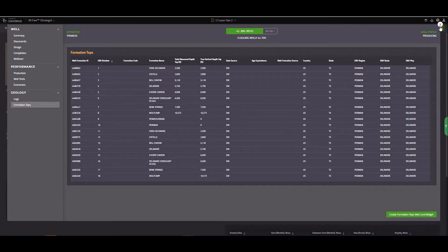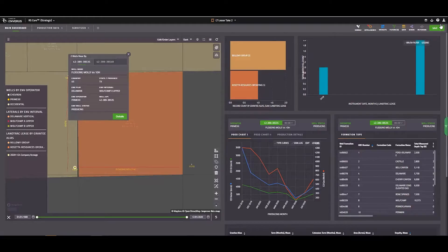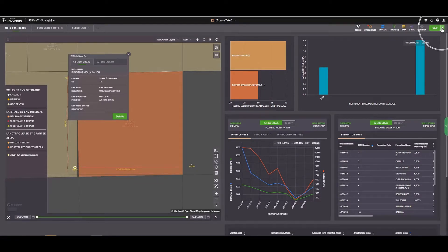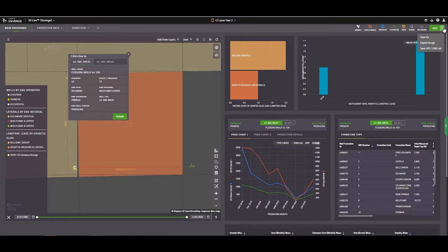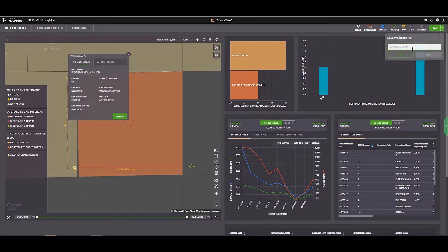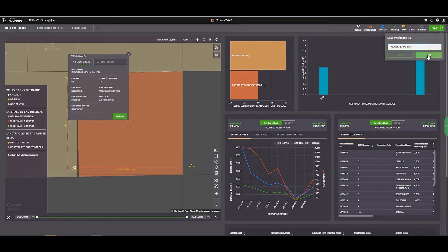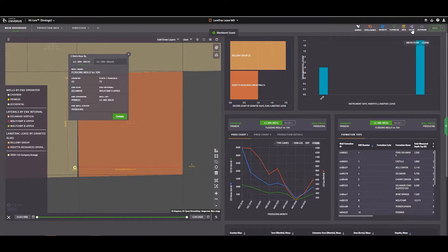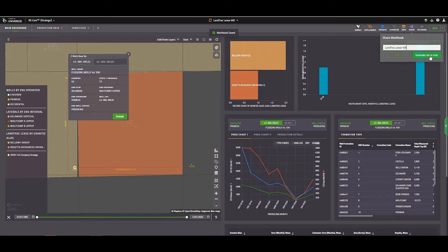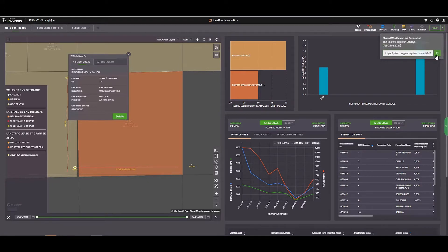Before closing out this meeting, I want to make sure to point out how we can save our workbook. On the top right, you'll notice the save tab. I'll save this workbook as LandTrack lease workbook. And if I want to send this over to someone on my team, I can click here on the share icon and add it to my clipboard and then paste it into a chat window or an email.